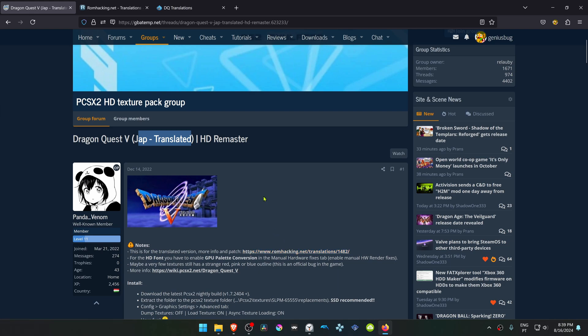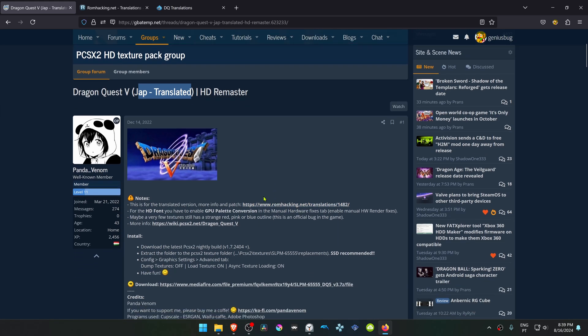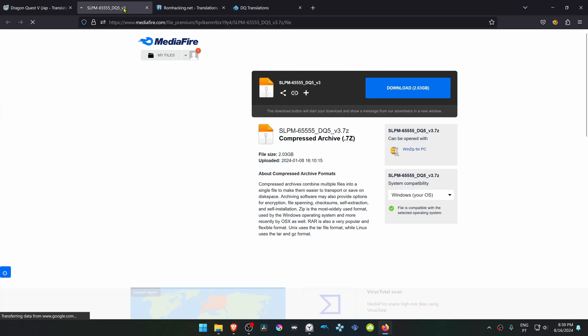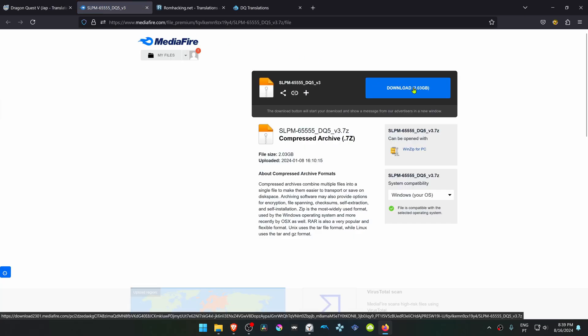If you scroll down a bit, you can download the texture packs or go to the link to download the texture packs.